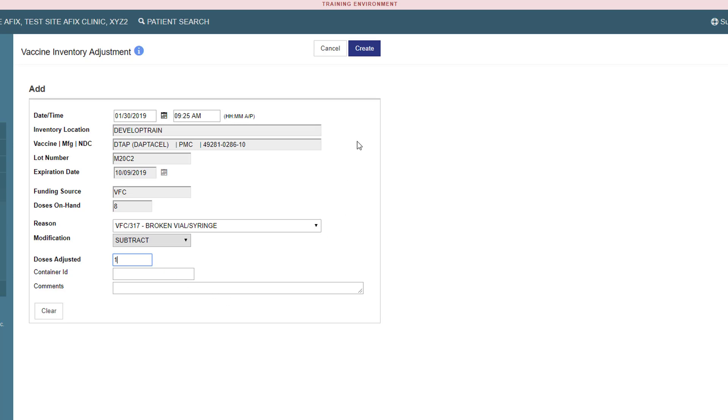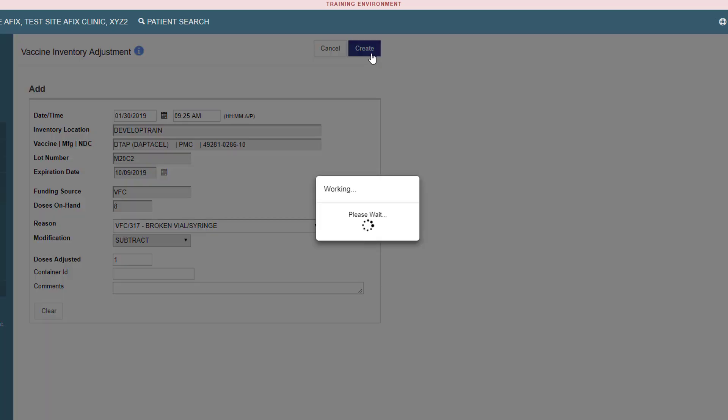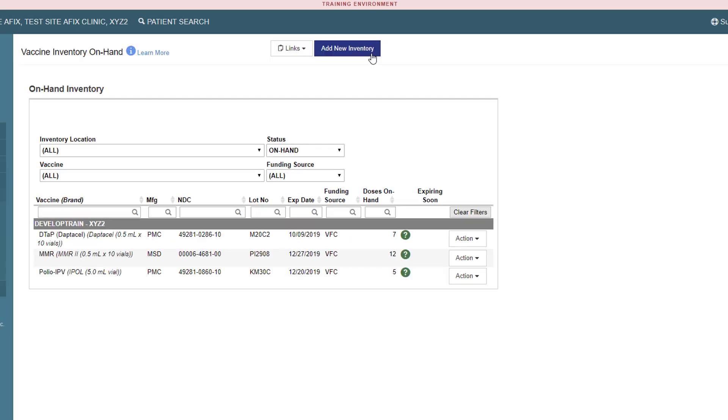Next, click the Create button to save your adjustment. You will be navigated back to the Vaccine Inventory On Hand screen. You can now see the doses on hand and that the adjustment you made did go through.